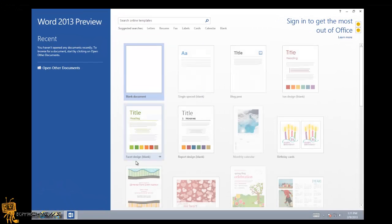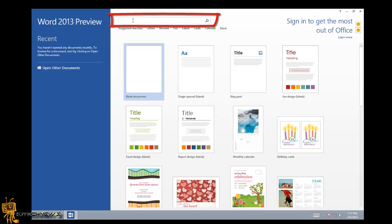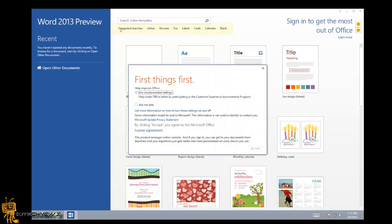The first time you open it up, you basically get this. It allows you to use a template, pick recent files, or start with a blank document. At the top right is a text box to search for online templates.